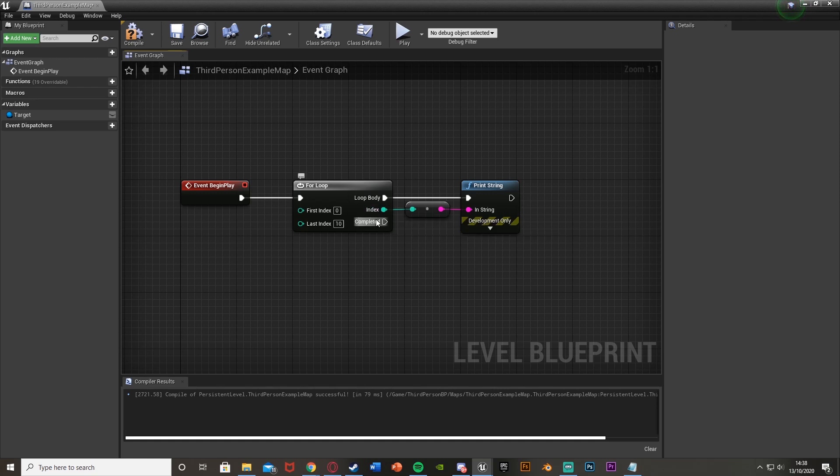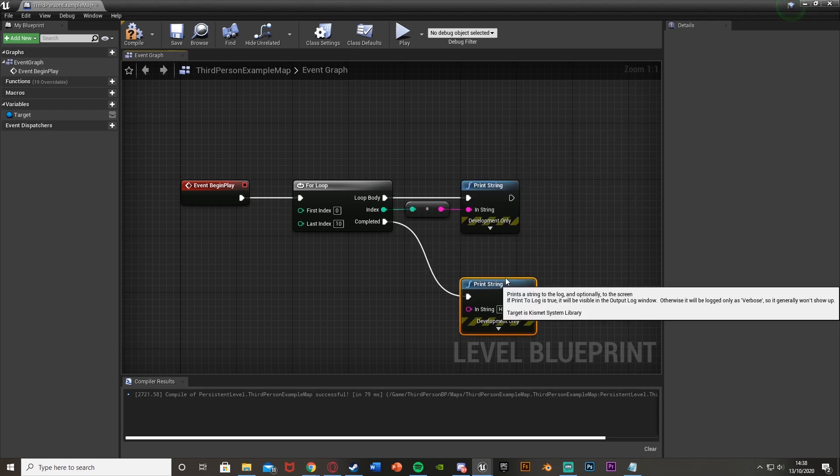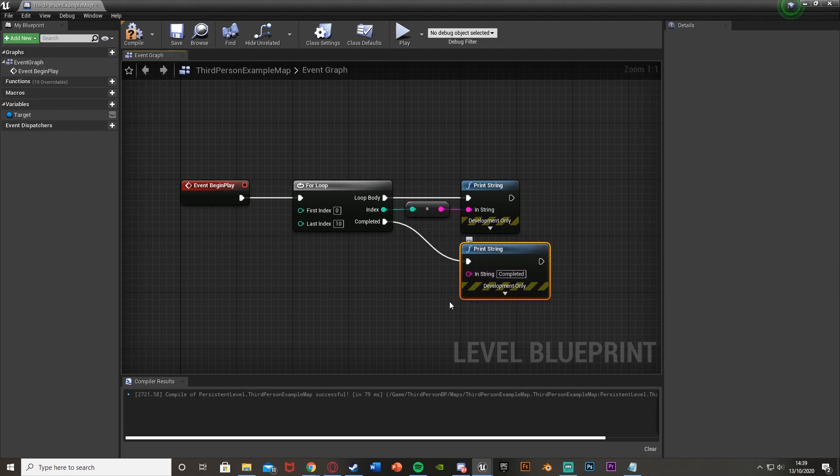And then the completed will fire off this executable here once it has finished this loop body. So I'm going to get another print string. This time I'm just going to say completed in there. So when it's done the loop body 11 times for me, it will execute this.